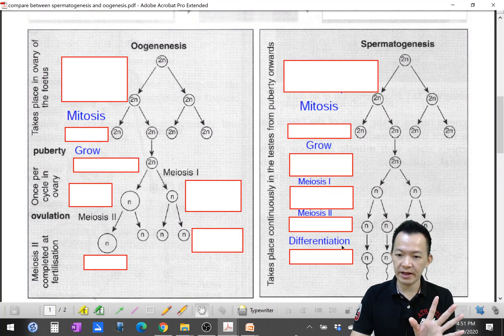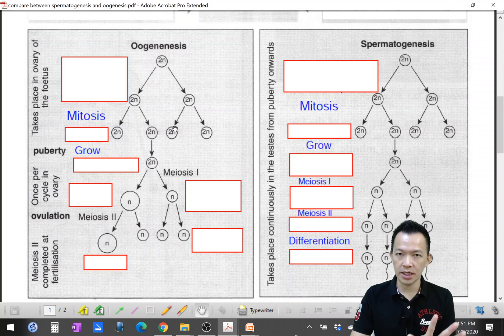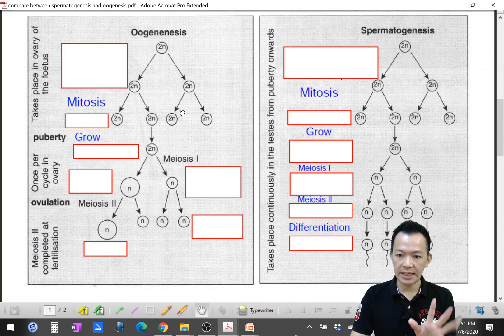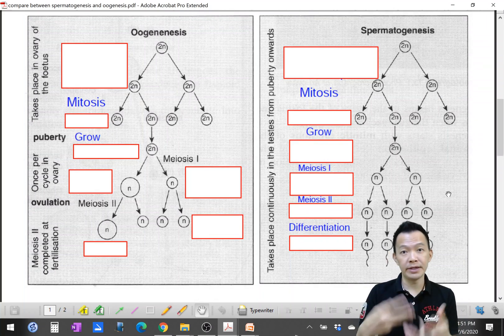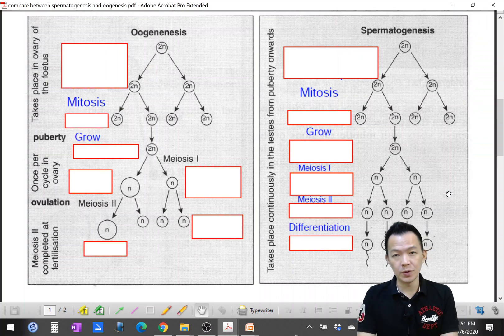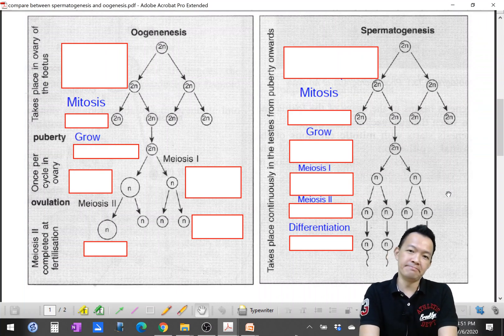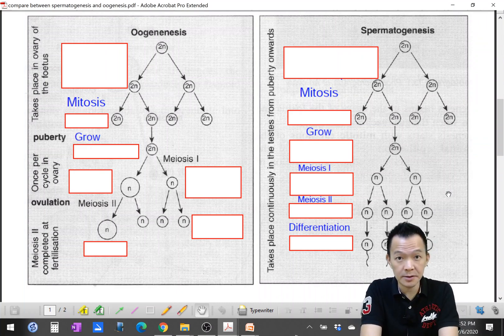If you can fill in the blank for these two diagrams, you should be okay and it means you understand. If you still don't know what to do for these two diagrams, you need to rewatch the video — 重新看过.